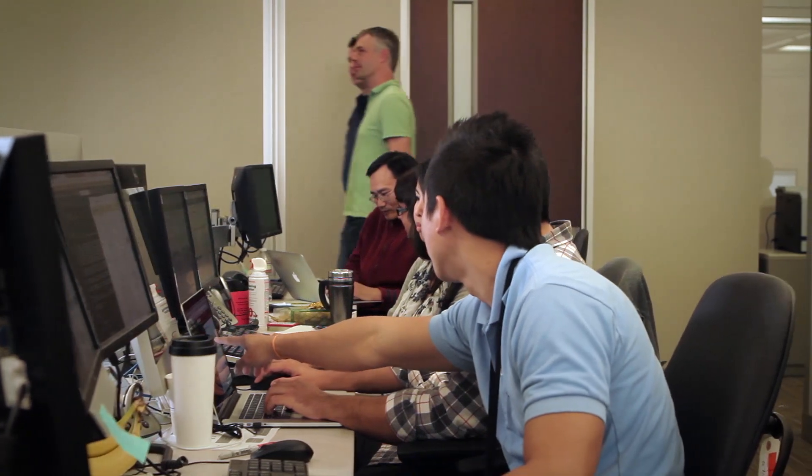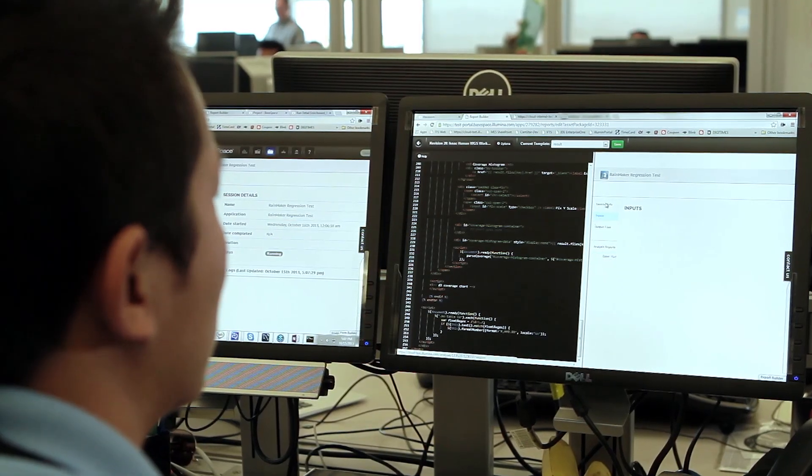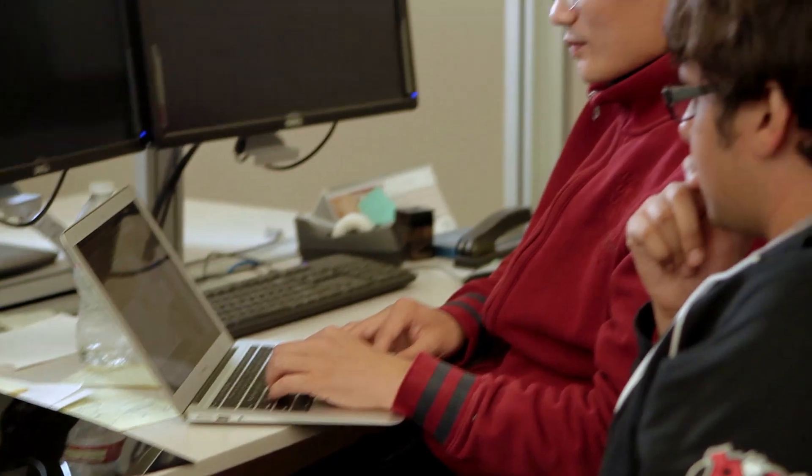Now we're taking that concept of an operating system one step further. Today, open-source, academic, and commercial software teams, graduate students — nearly anyone will be able to quickly and easily create an app in BaseSpace, and we're confident that that's going to change the field of sequencing dramatically.